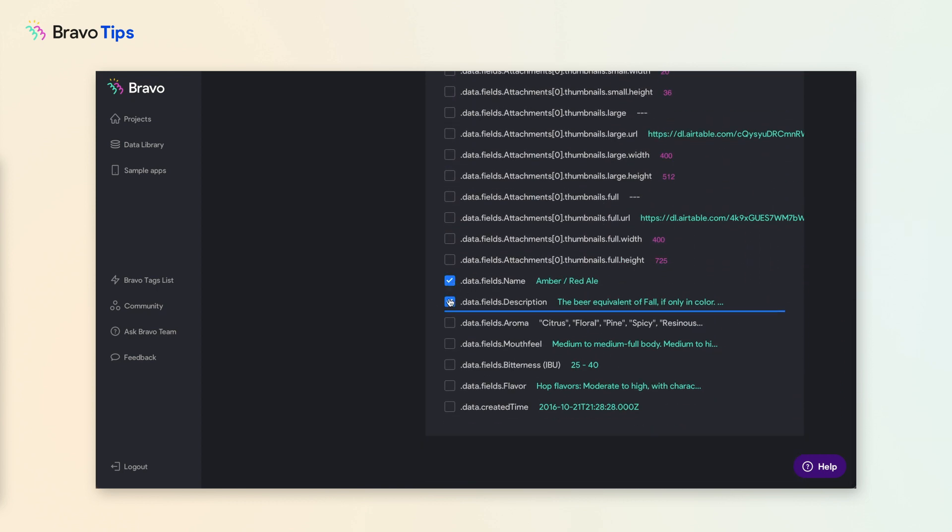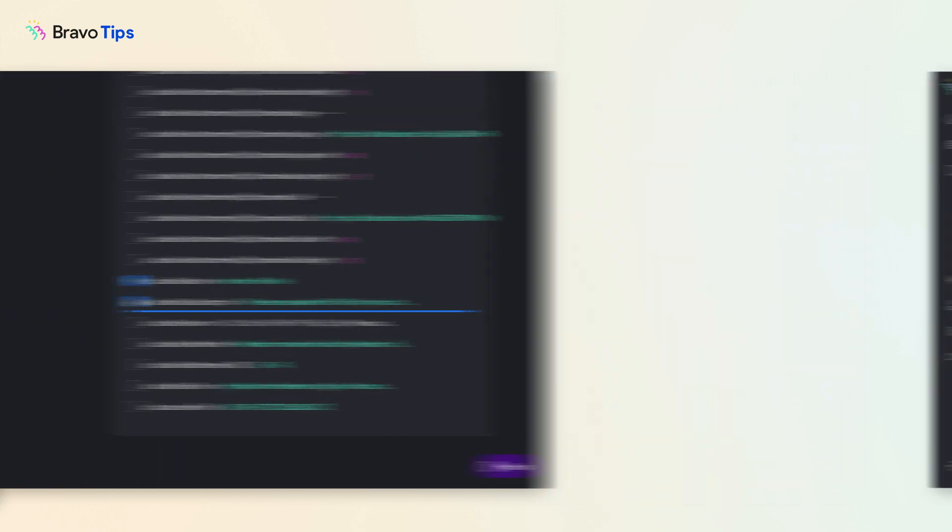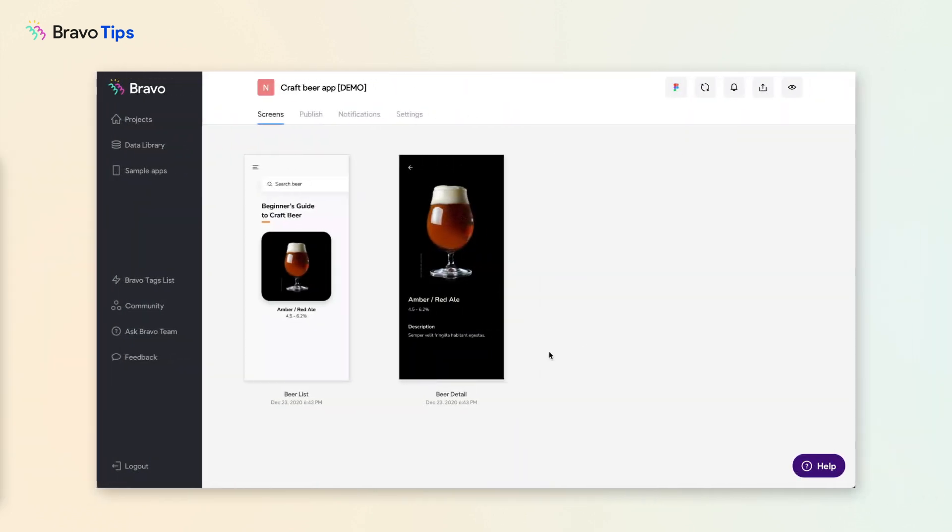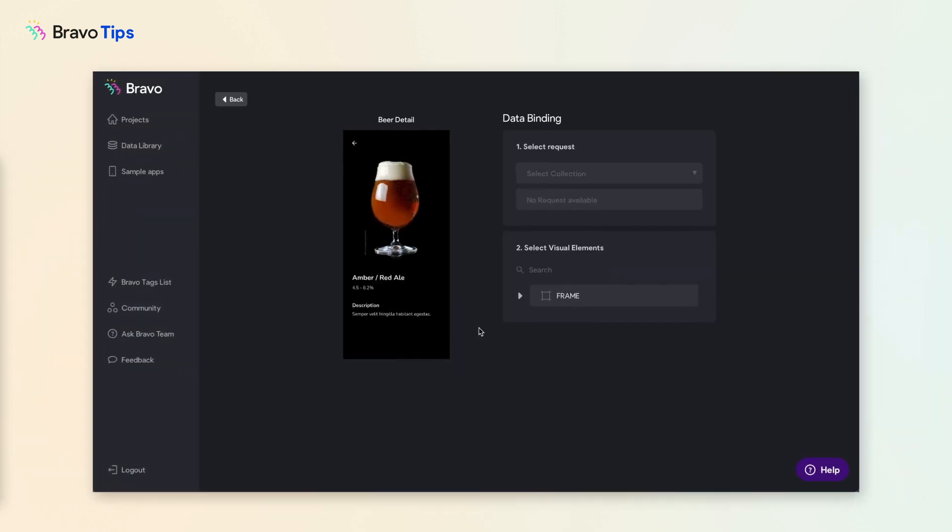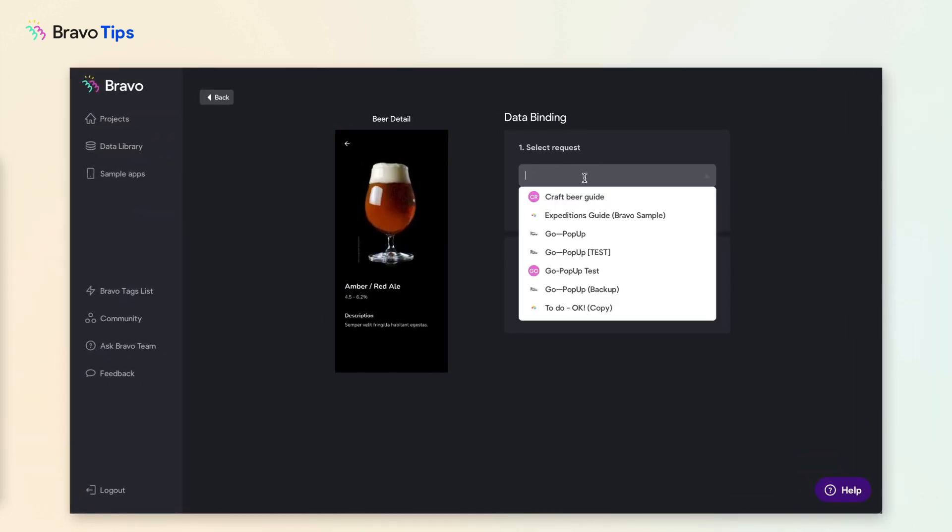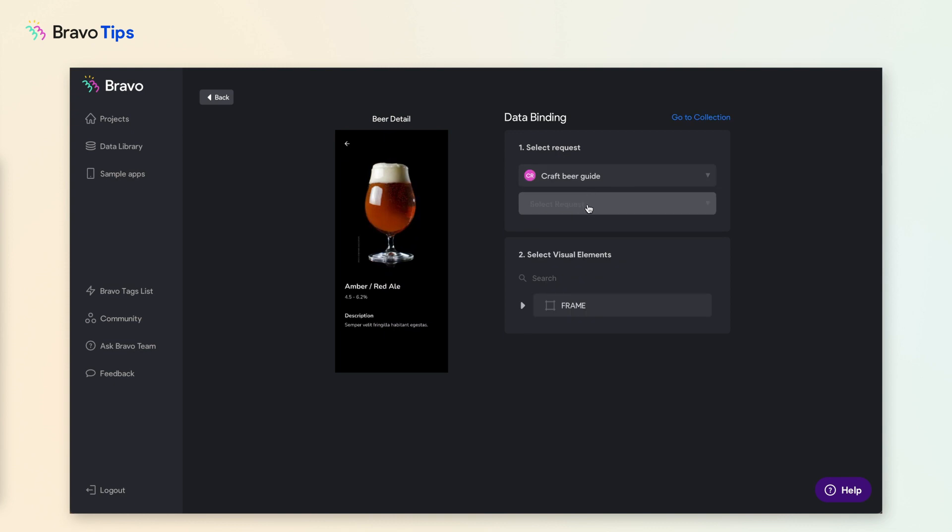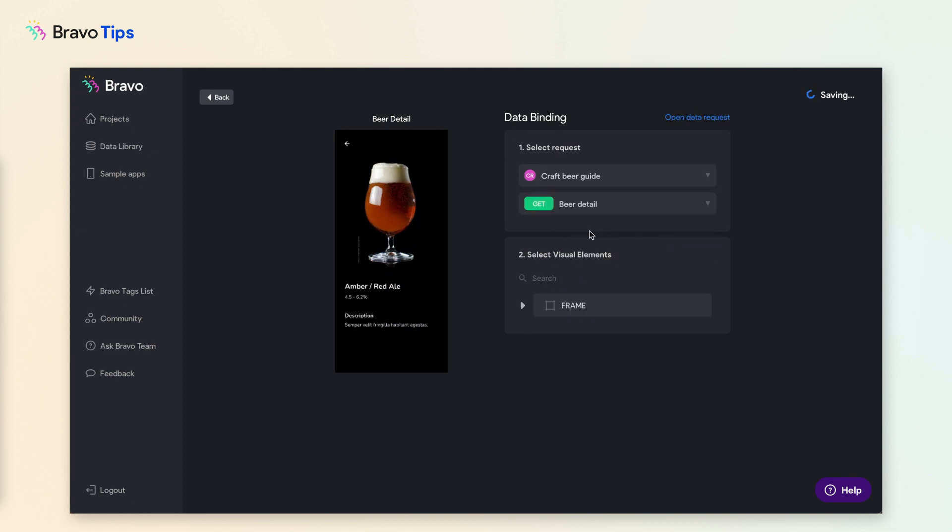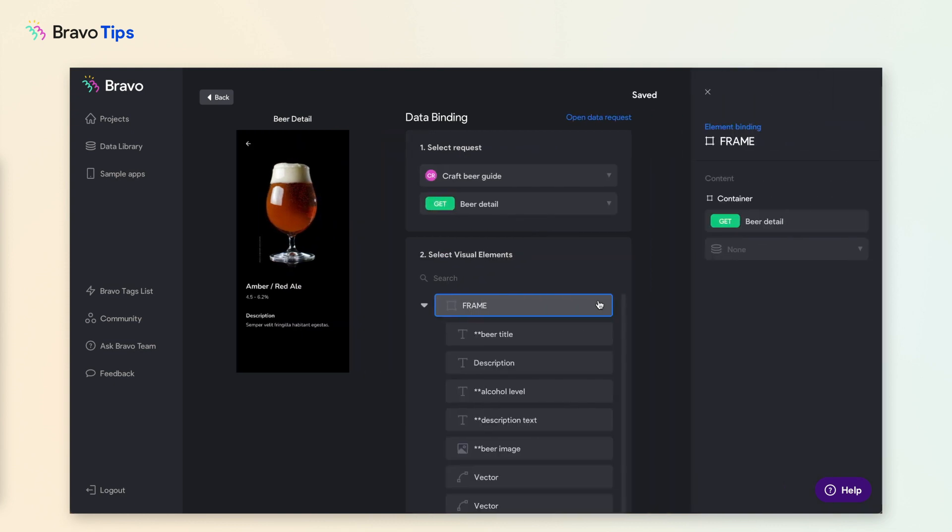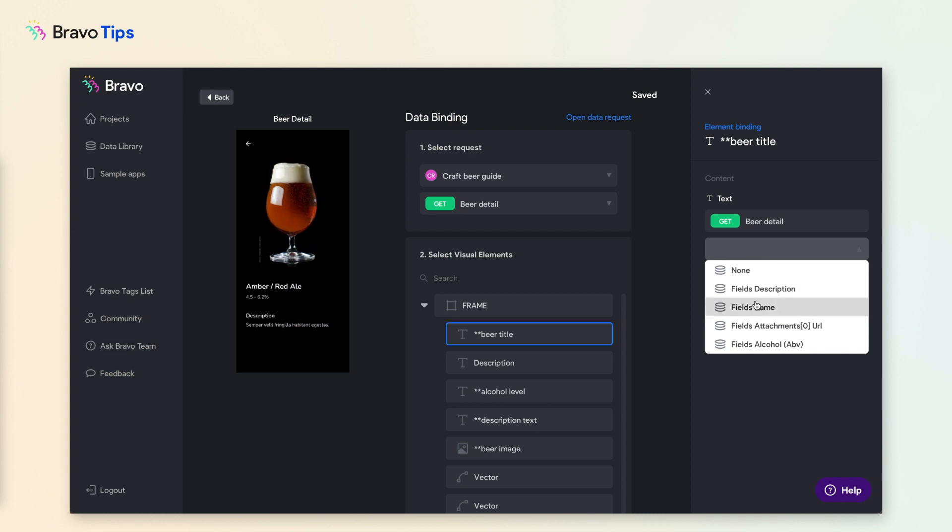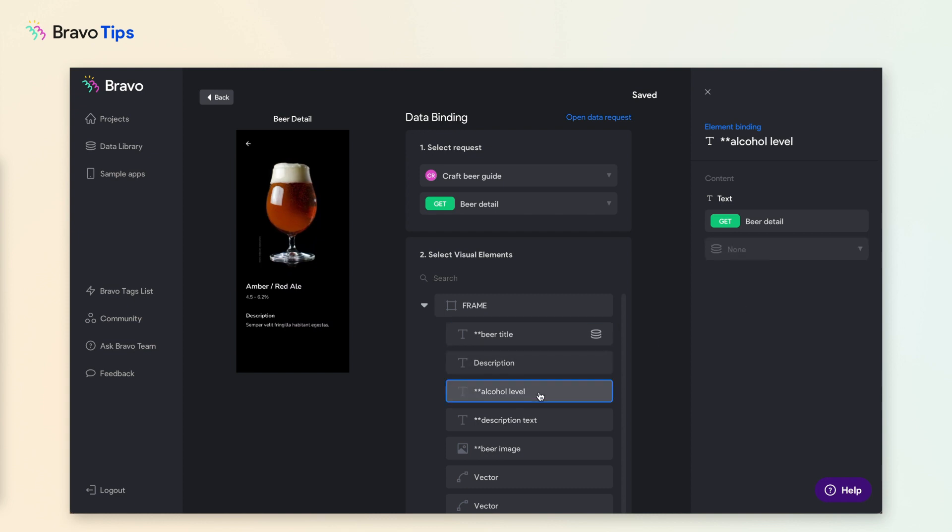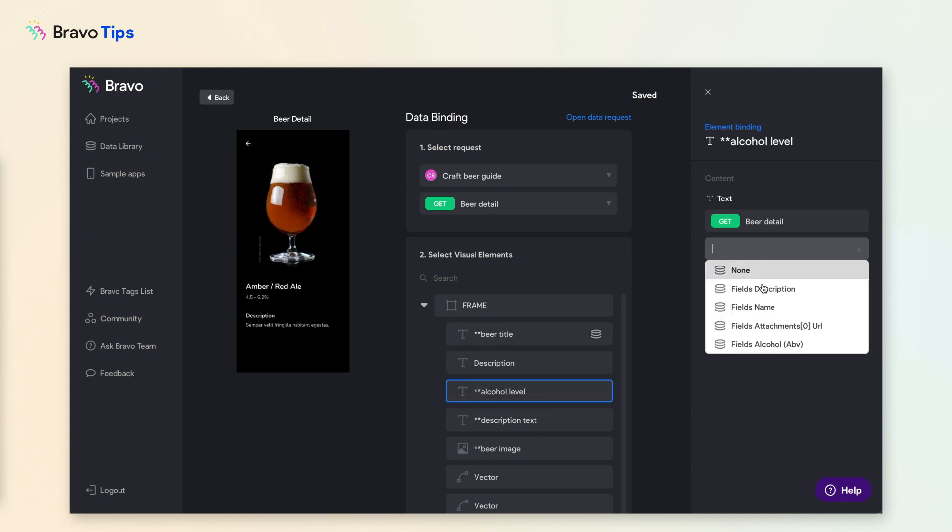Select the data you need for the detail page. To connect the data to your app design, in your app project, click the app page with a detail page design. Select the request you had just set up. Then connect the UI element to the data.